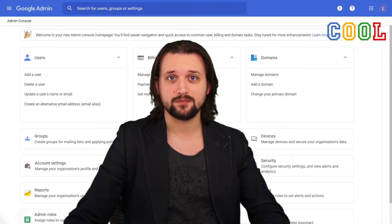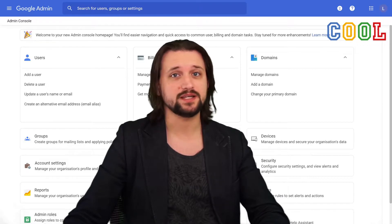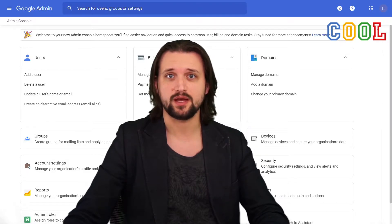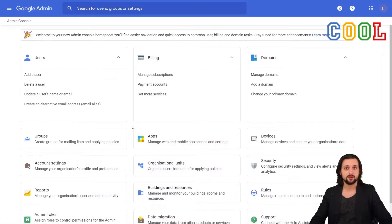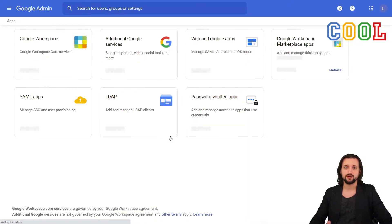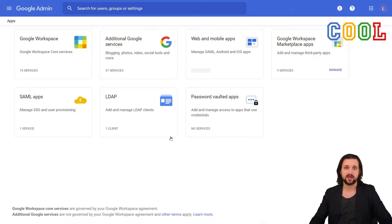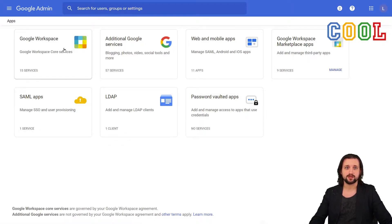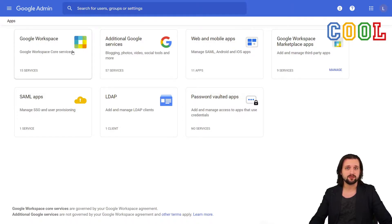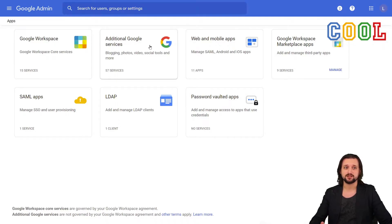Okay, so if you want to manage the Google Apps, we have to go to apps. Now, we see apps here in our dashboard. We go to apps. You'll find that there are several types of apps or things that we can manage. For today in this video, I will mostly cover the Google Workspace settings.